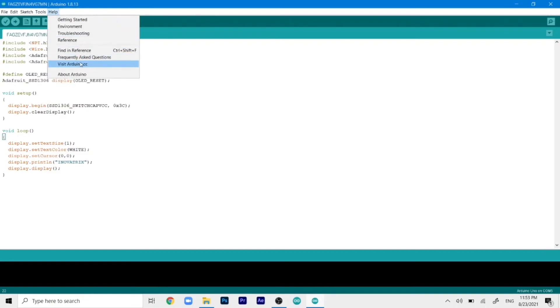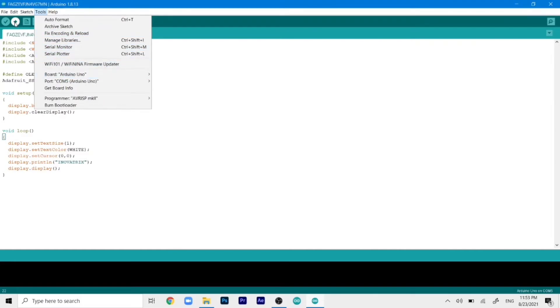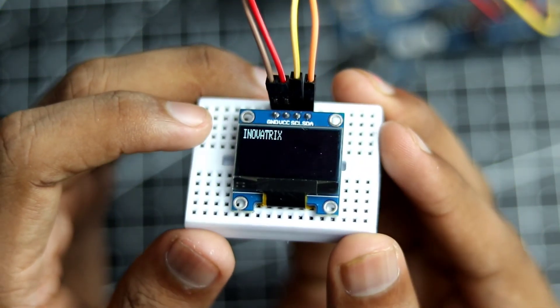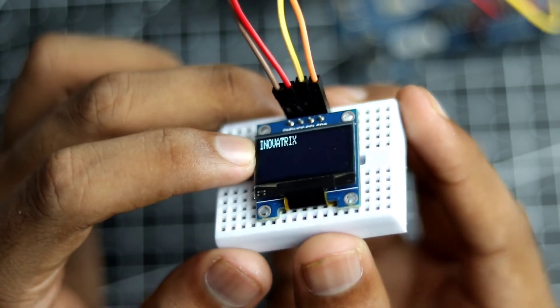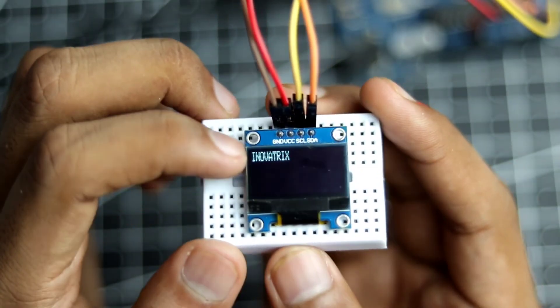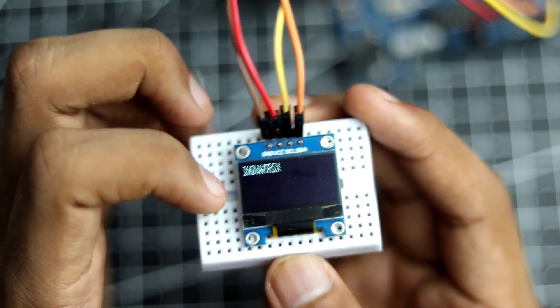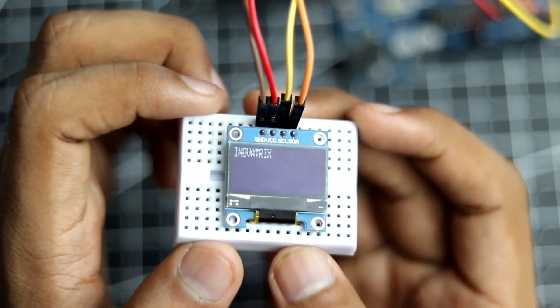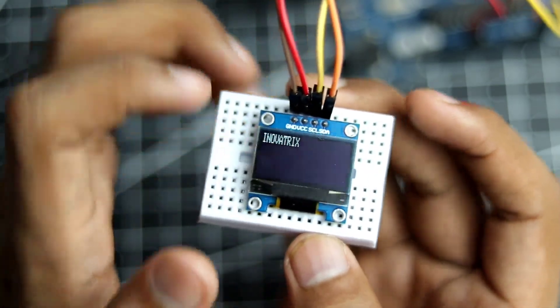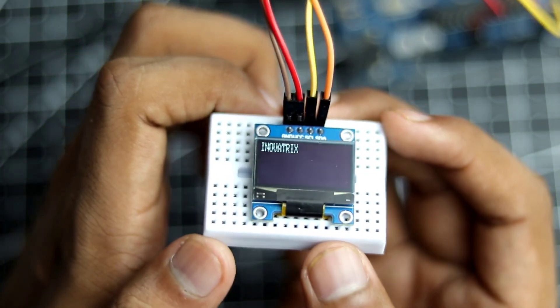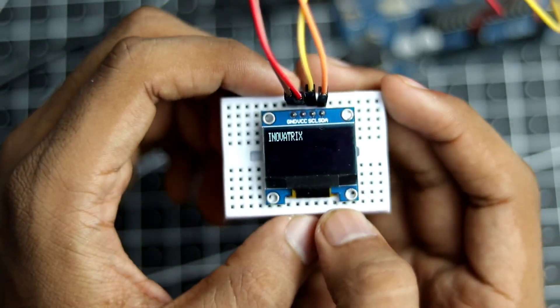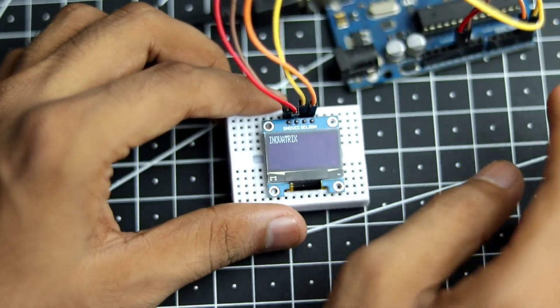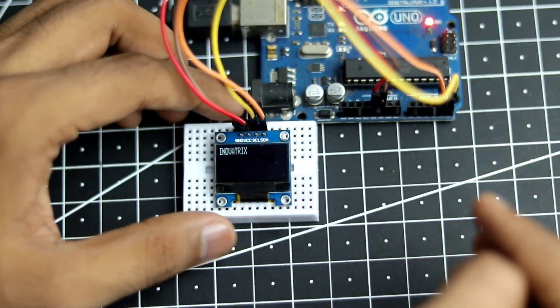And make sure that you have selected the COM port and the correct board for it. So as you can see that our text is now printed on the OLED display. And don't worry about flickering, it is just the way the camera sees the OLED display. And in real life you will not be able to see any flicker or whatever. So there you guys, you have successfully printed your text on the OLED display using the Arduino Uno.